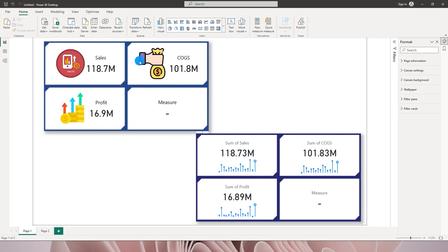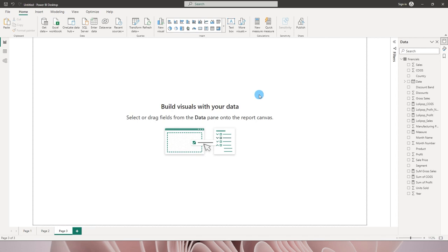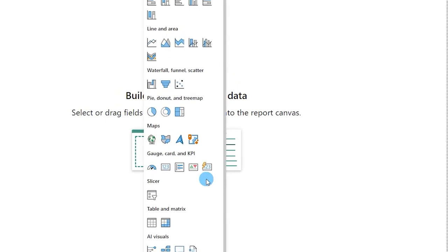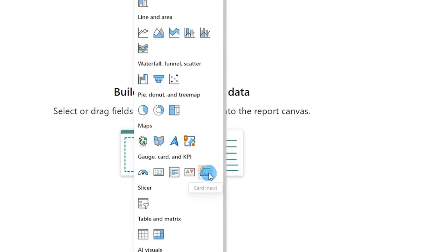So without further ado, let's get started. I'm going to teach you in detail how to create these visuals. The first thing you need to do is update Power BI to the latest version, which is June 2023. When you click on the visual dropdown you will see the new card visual — notice the difference between the old and the new card visual.